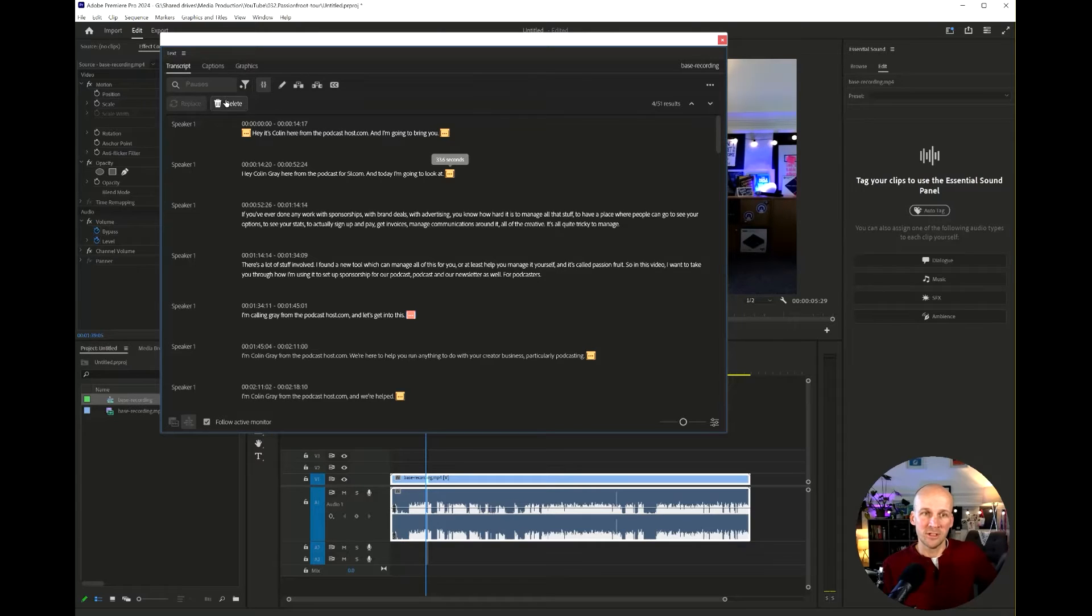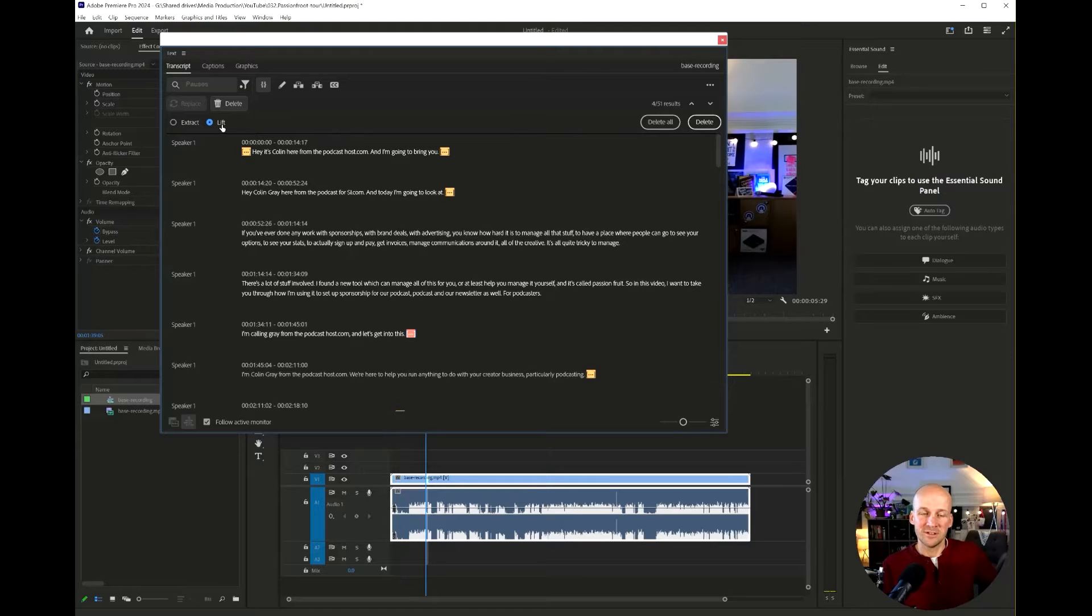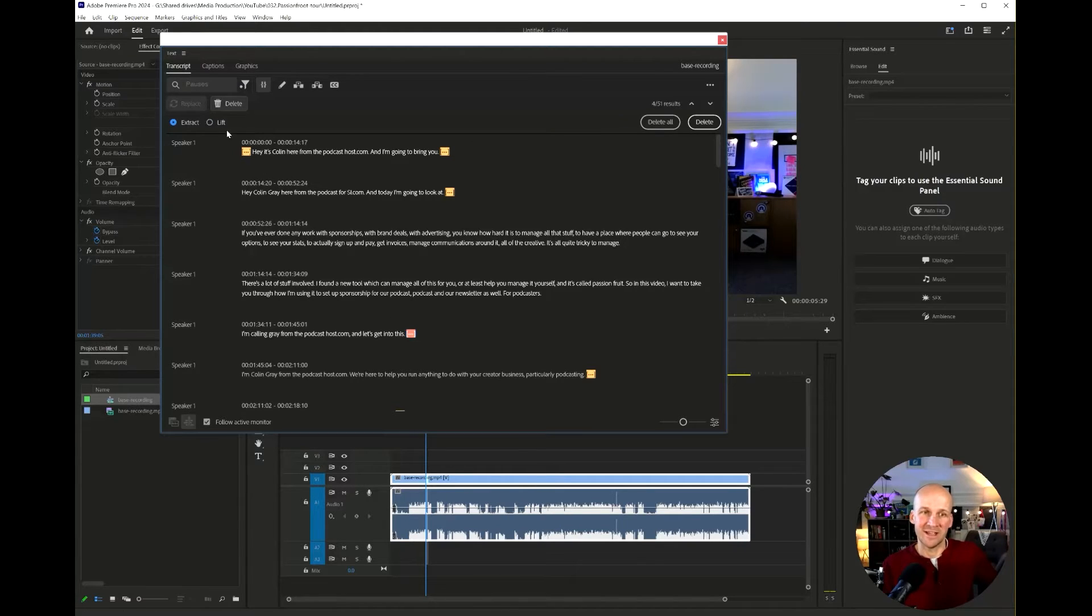Now click delete and you've got two options. So lift will actually extract all of the silences, but leave the gaps in the timeline and extract will take them out and then compress the timeline down.